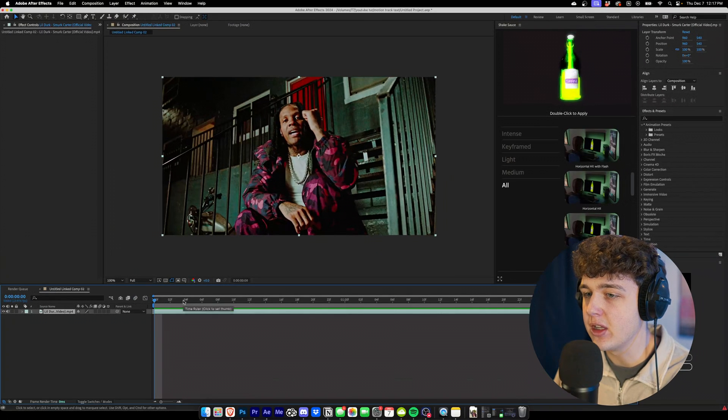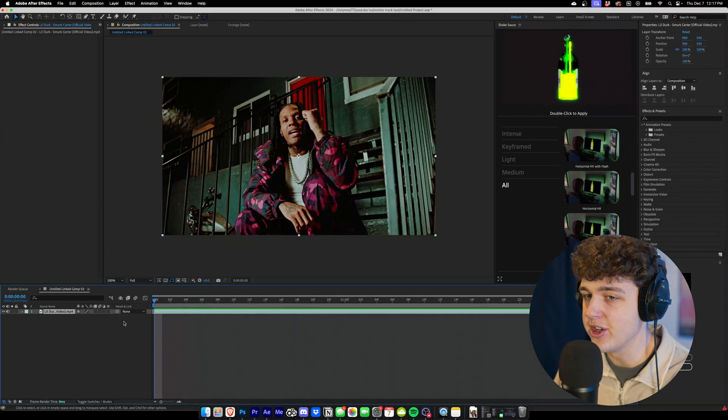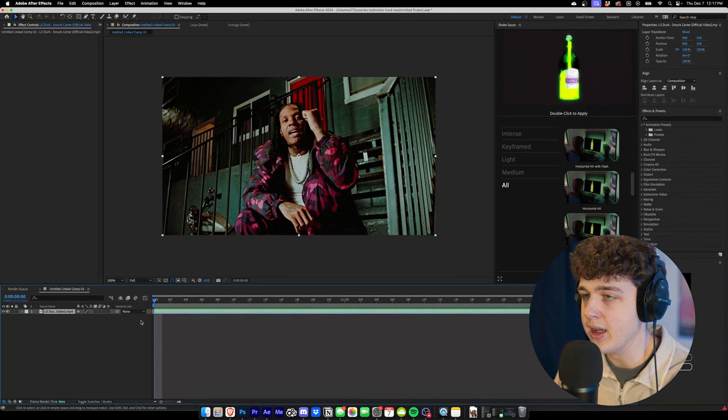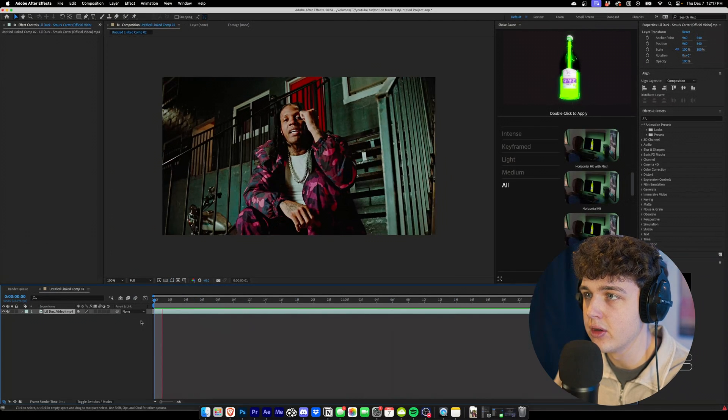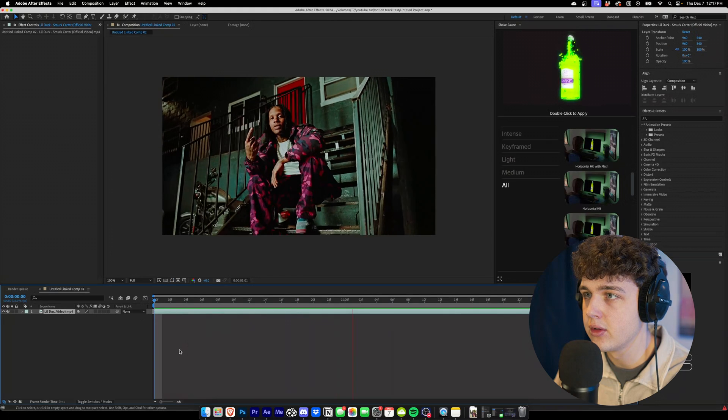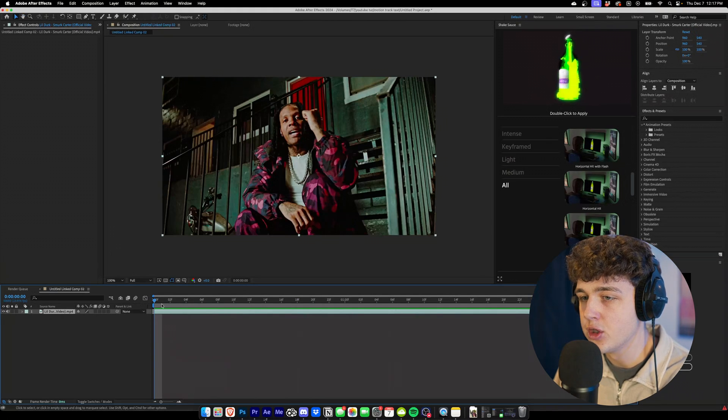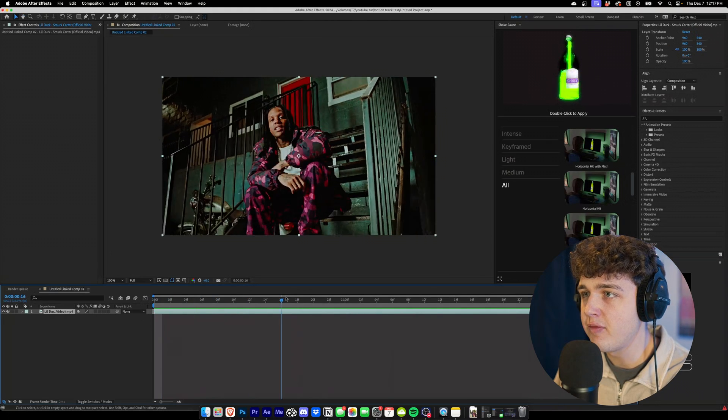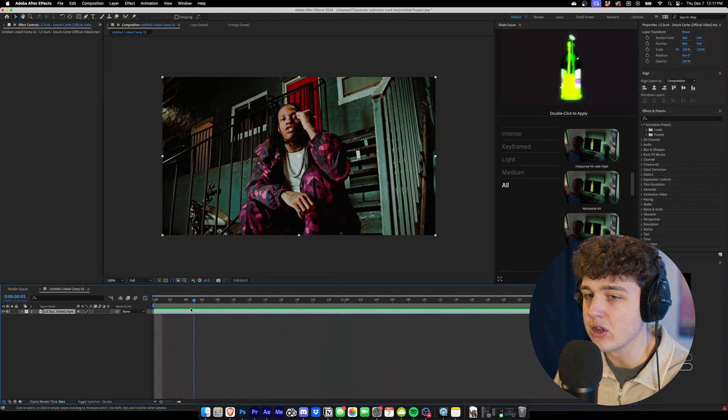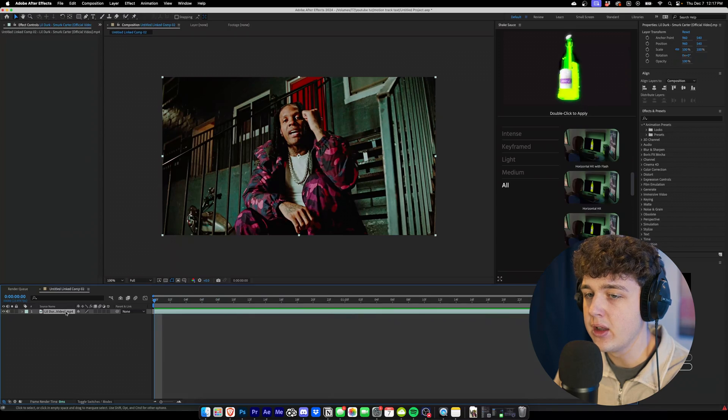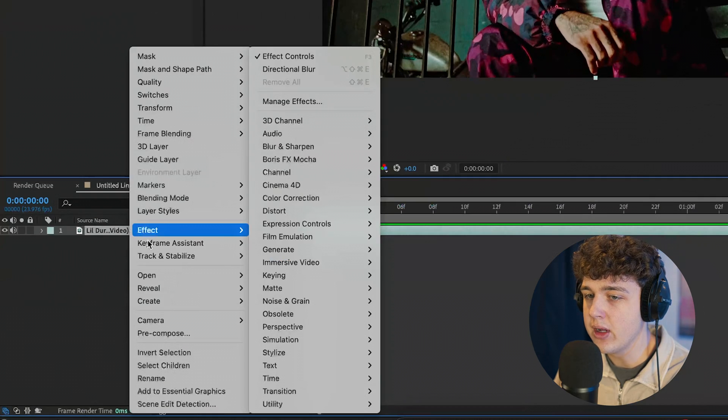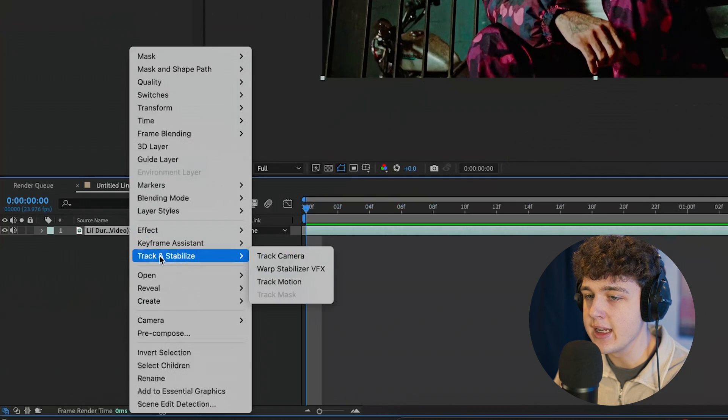Inside of After Effects here we have this clip from a Lil Durk music video. We're going to go ahead and play it through. So first we're going to start off by creating our track. Now if we right-click on our clip, go down to track and stabilize, we're going to hit track camera.